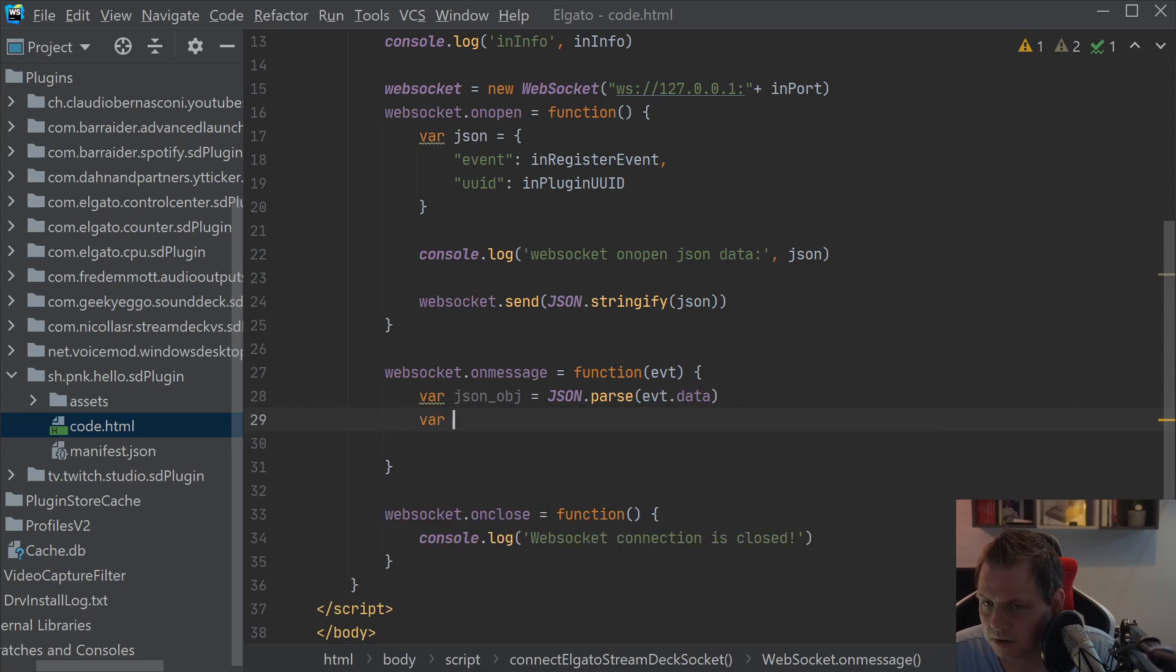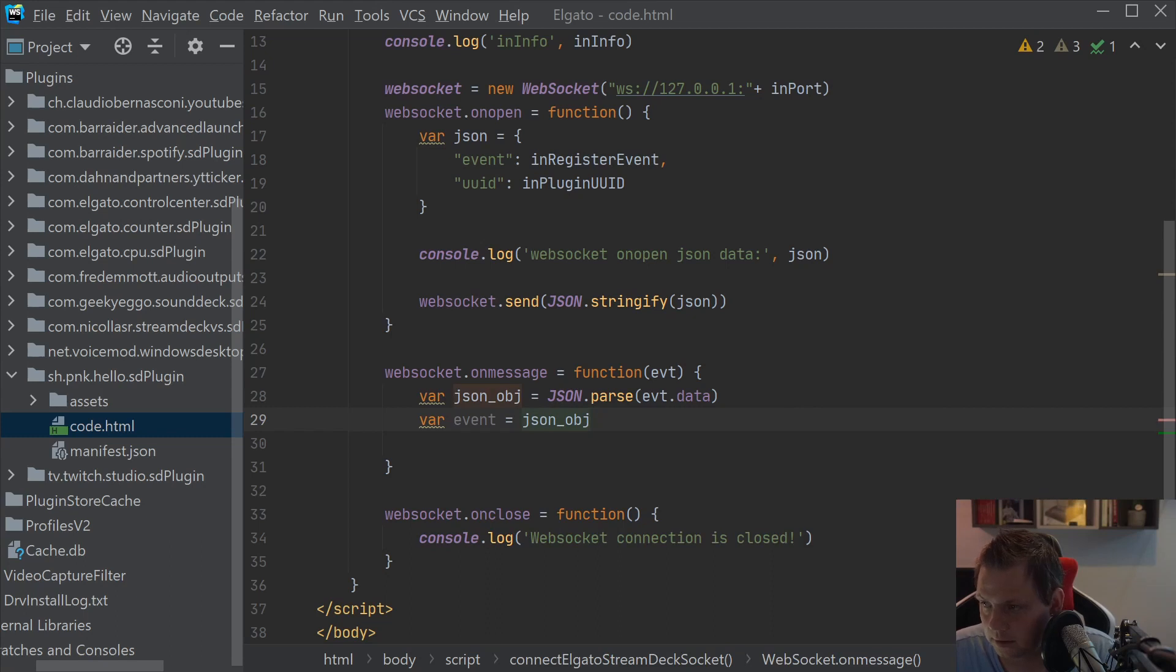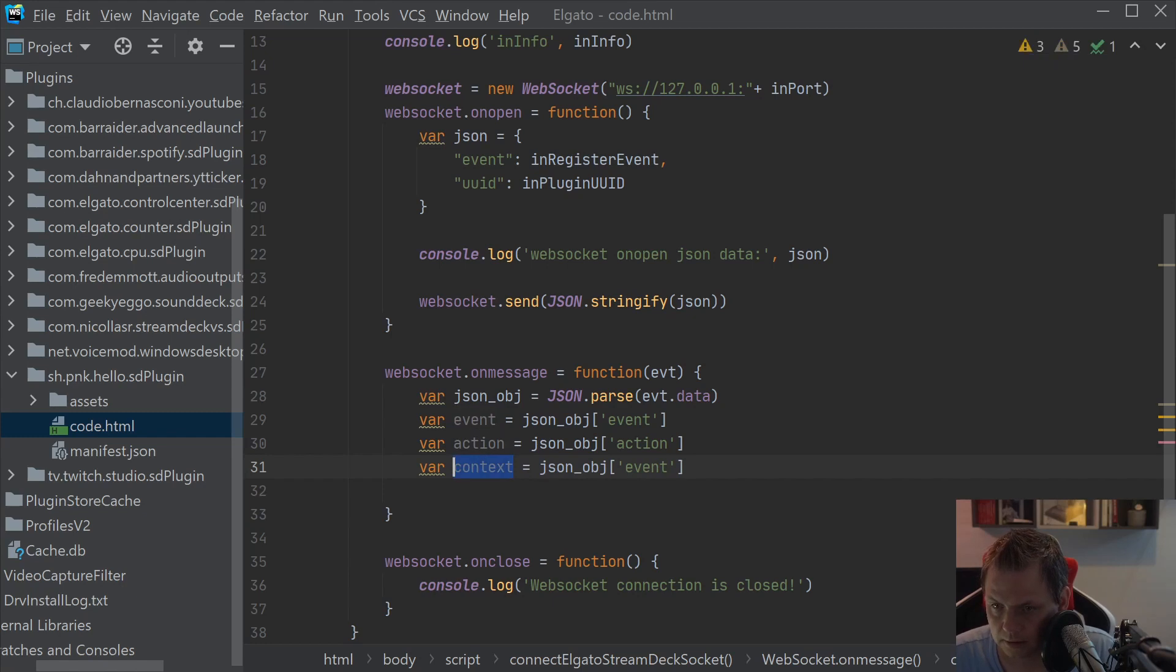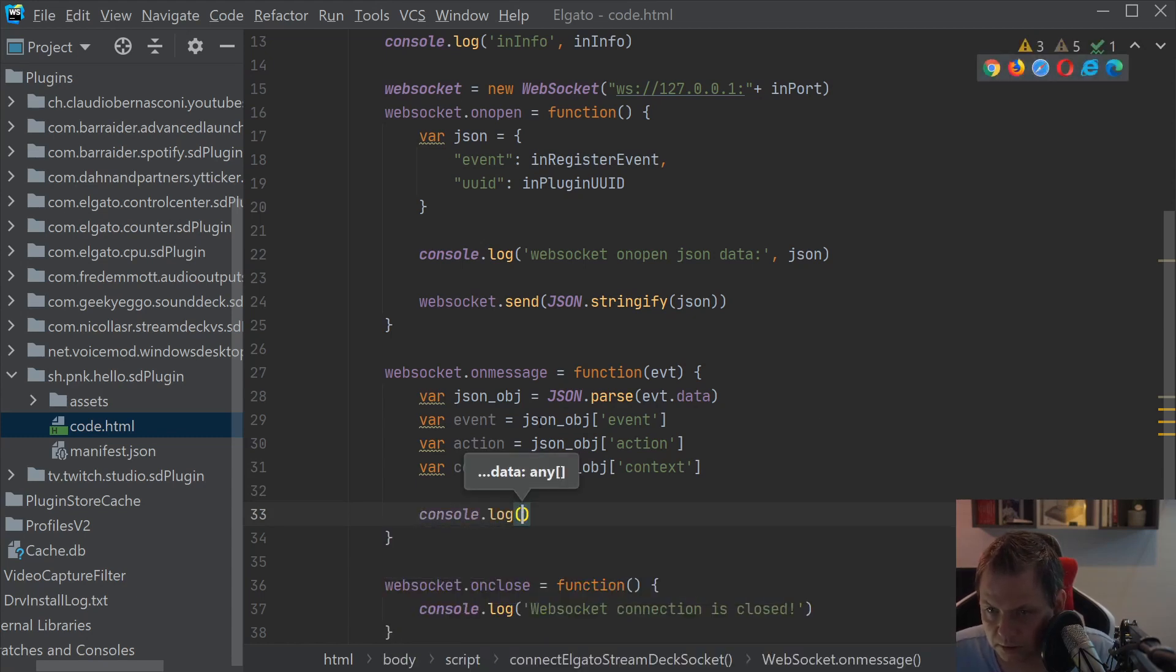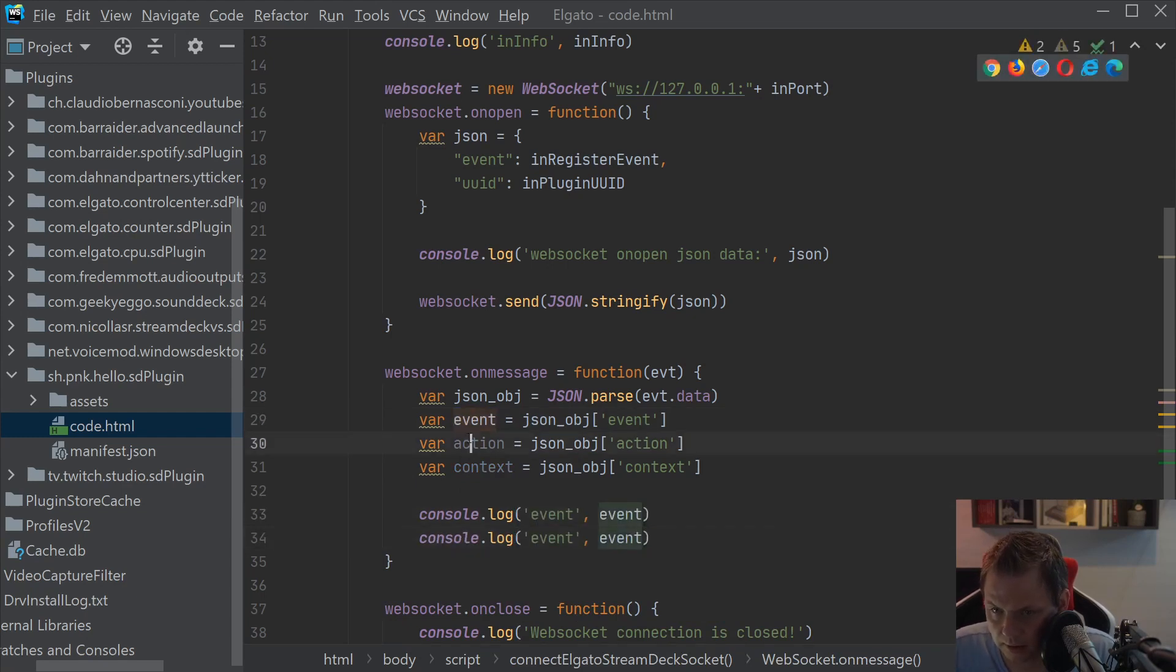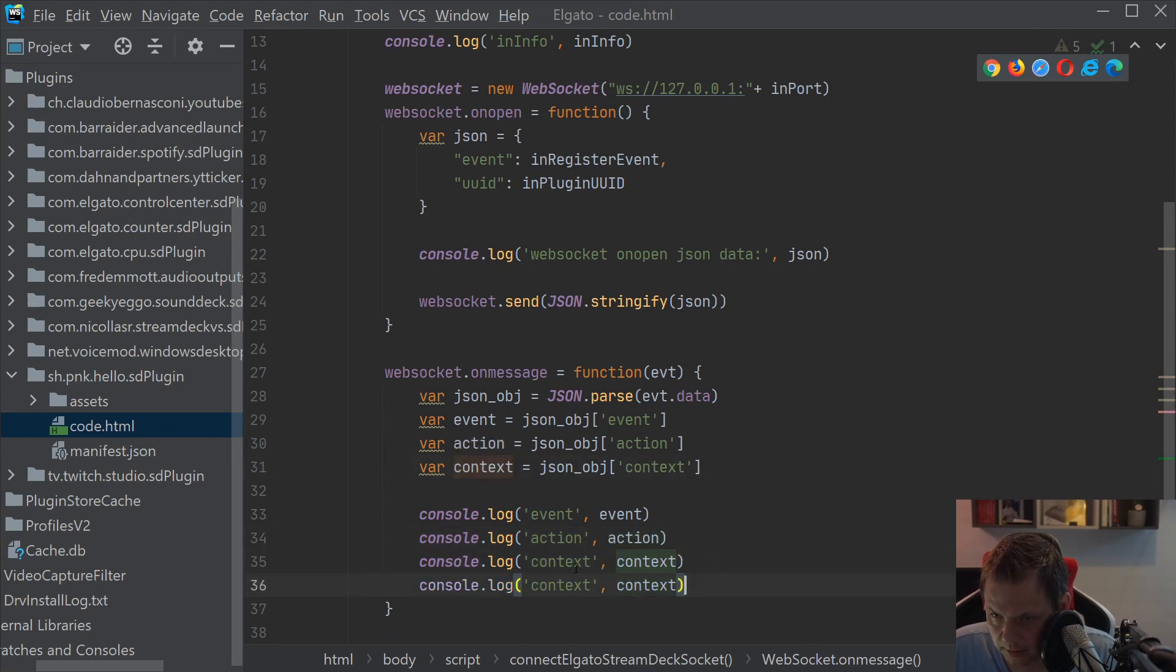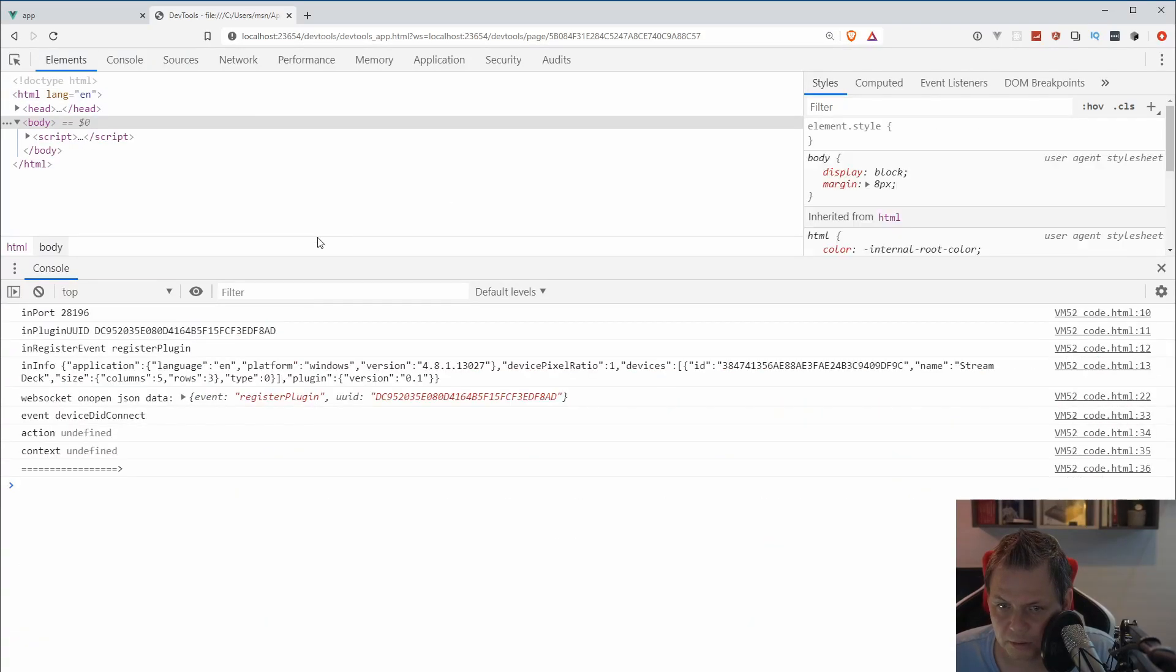And I will just say the event should be json object event and I'll just copy this a few times so it's easier. The action should be the action, should be the context. So that's what we're going to do first. So we are sure everything we want to do is working. So I'll just see the event and the action and the context. And then I want to just do this just for debugging purpose.